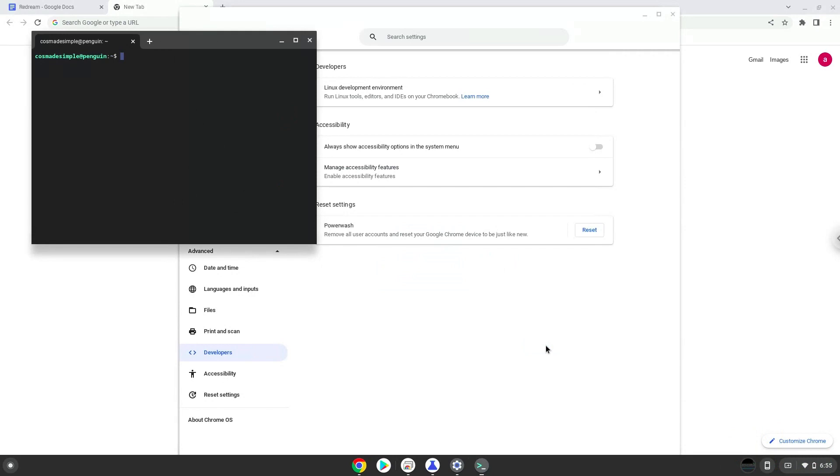Now that we have enabled Linux apps on our system, we will continue to the next step, which is to run several commands in a terminal that will install the application. All the commands are in the video description.